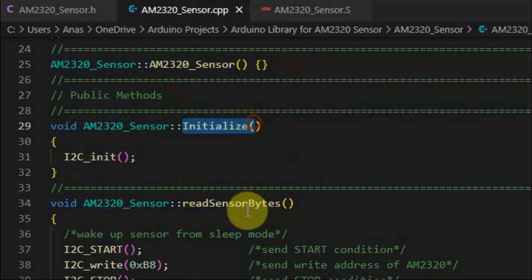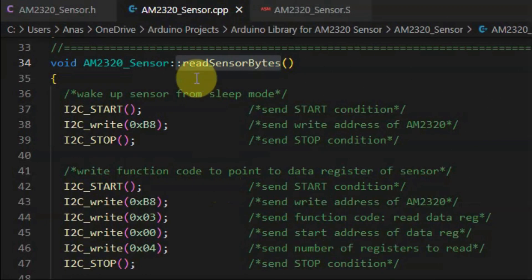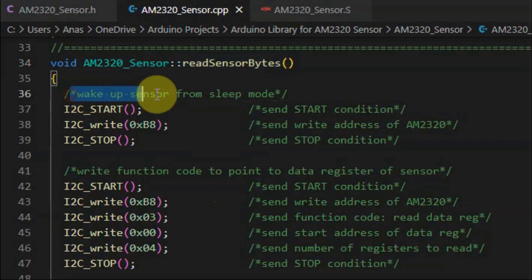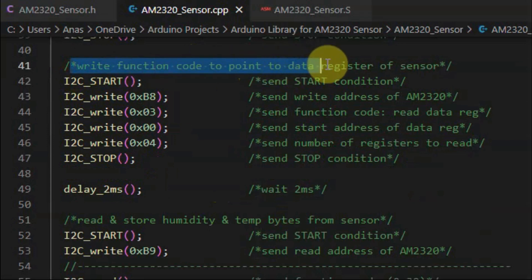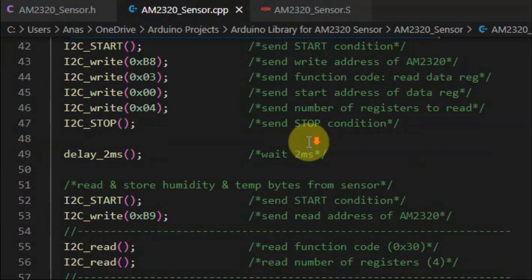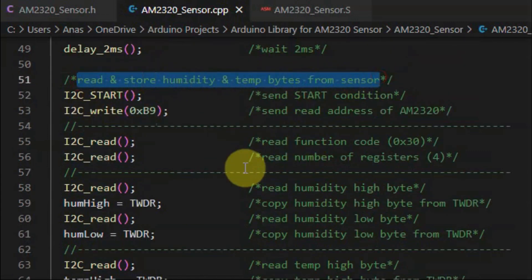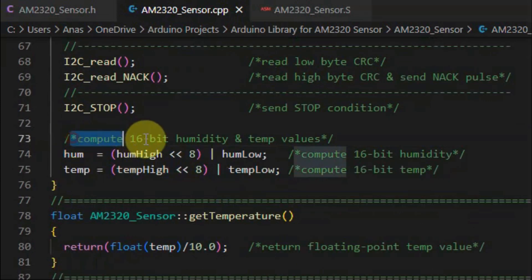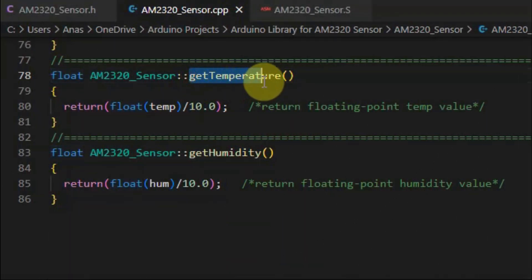We begin with method initialize, which will call this assembly subroutine to initialize the I2C of the ATmega328 microcontroller. Inside method read sensor bytes, first we wake up the sensor from sleep mode, then we write the function code in order to point to the data register of the sensor, next we read and store the humidity and temperature bytes, and then we compute the 16-bit temperature and humidity values. Finally, these two methods will return the floating point value of both temperature and humidity.